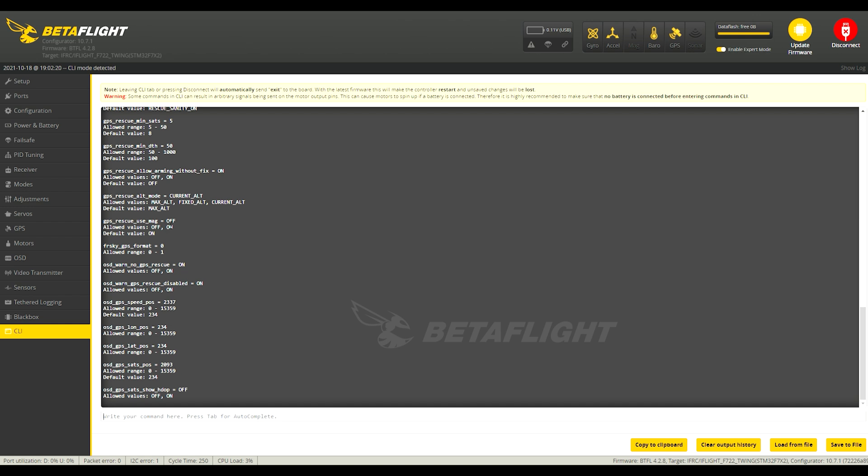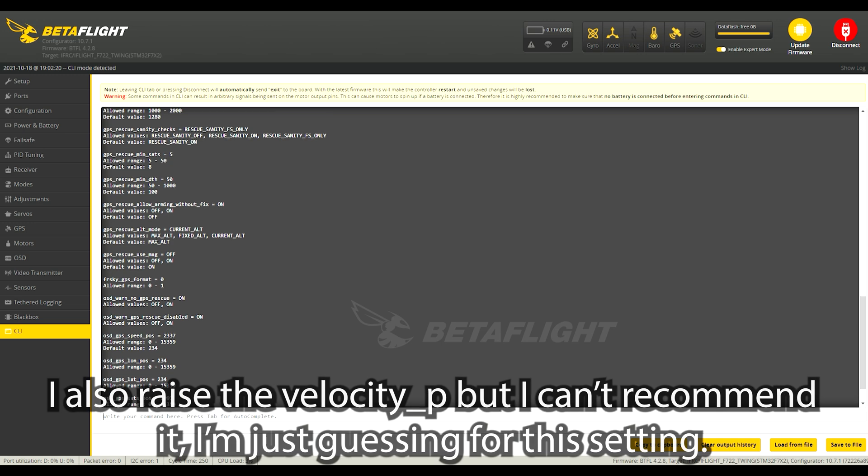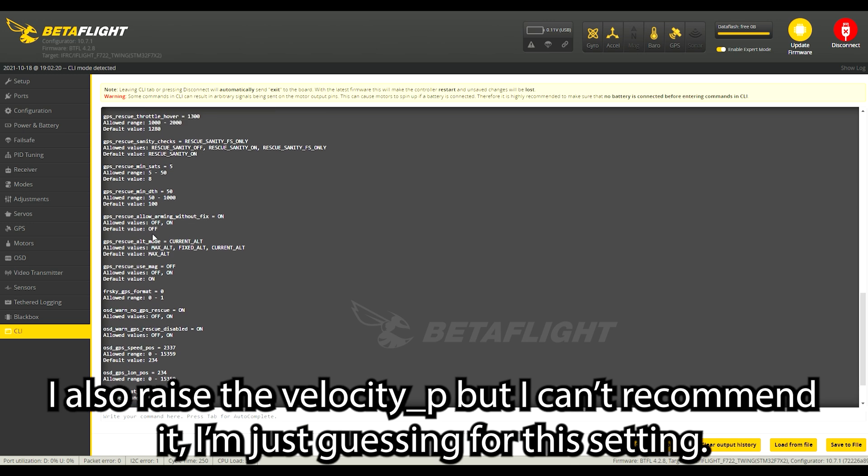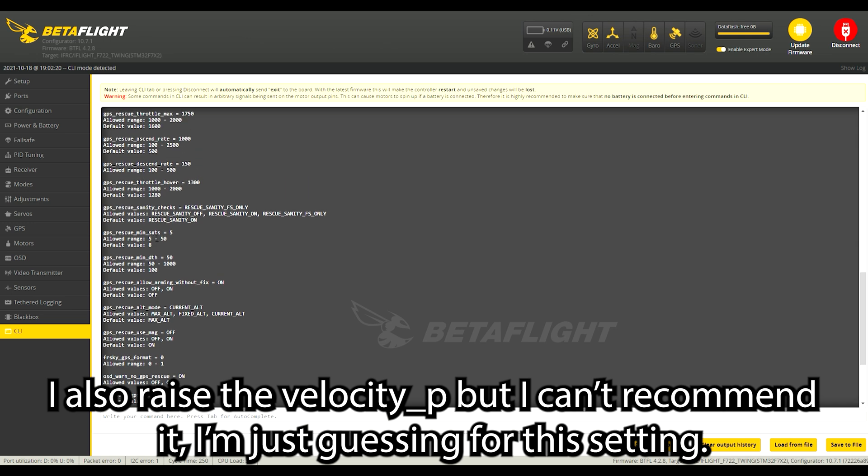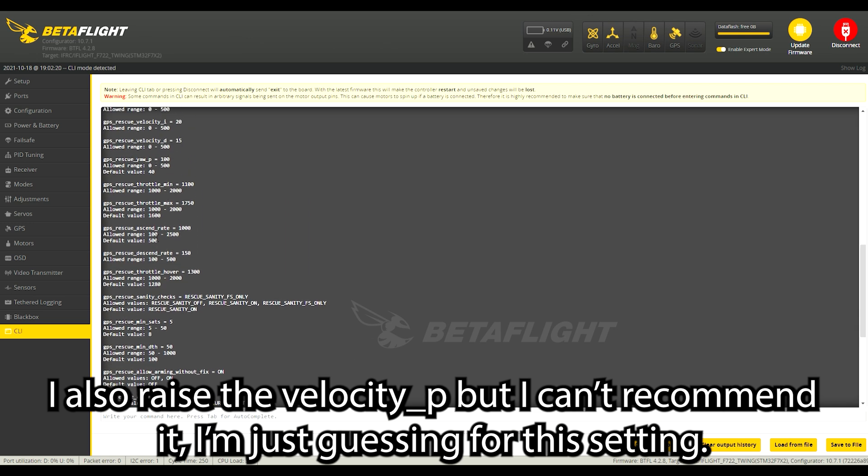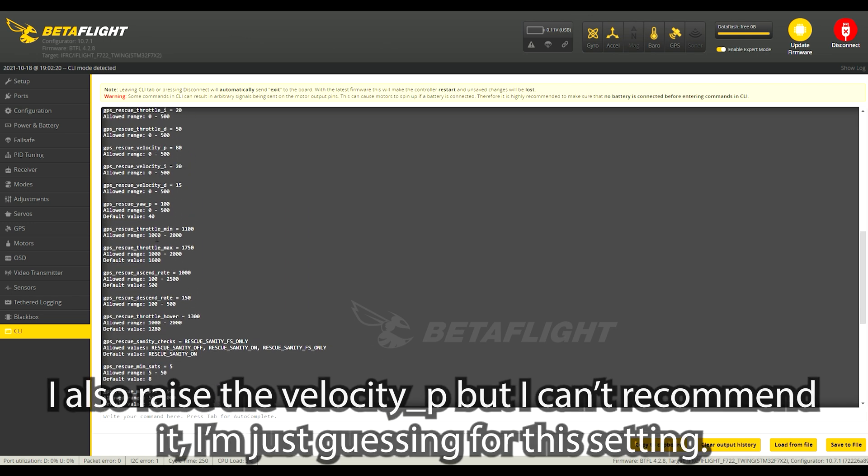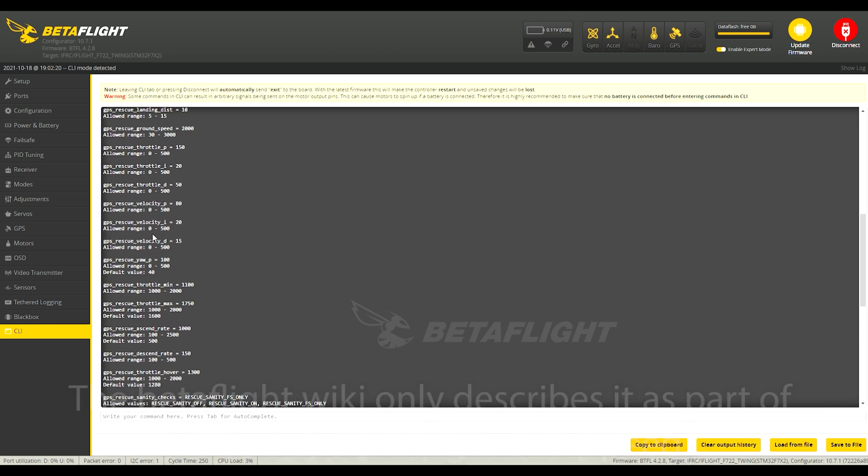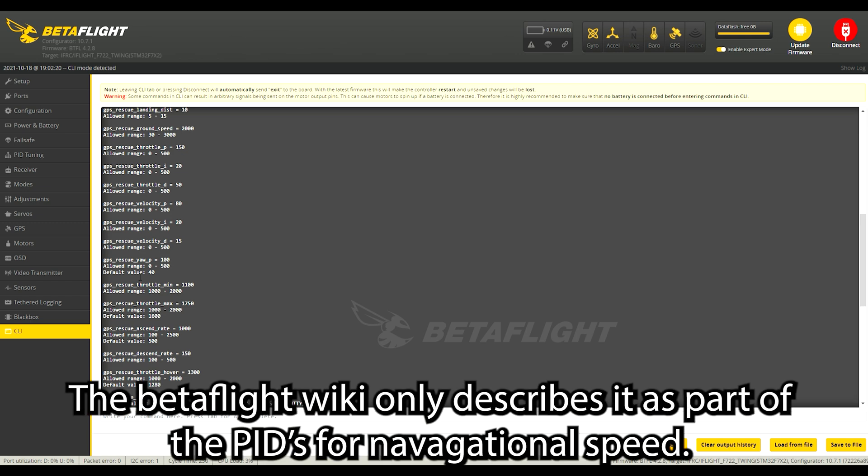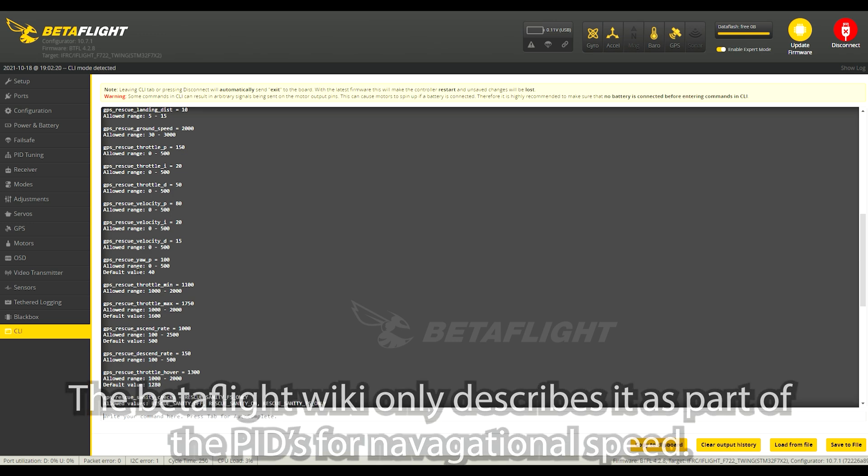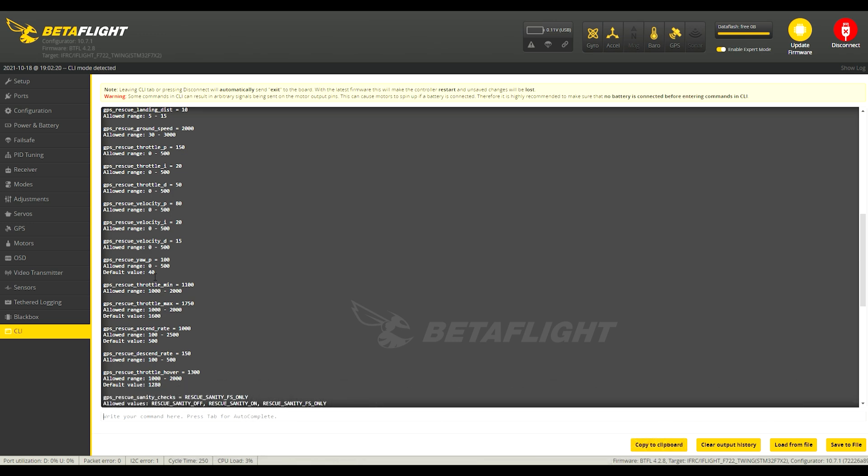There's some here that aren't that I do change like GPS rescue use mag. I set to off, I think it comes as on for default.